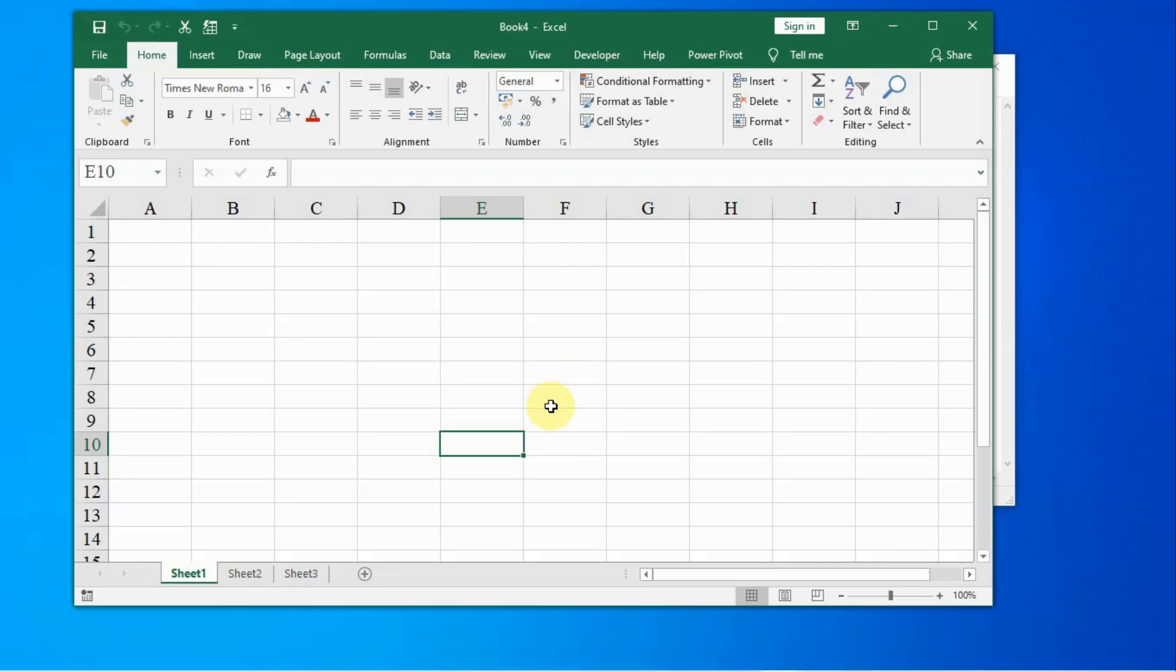Friends, in this lecture we learn how to import data stored in a text file or CSV, comma separated value file.